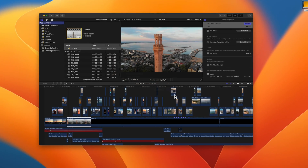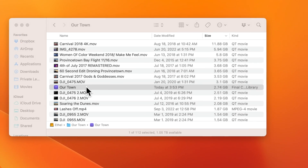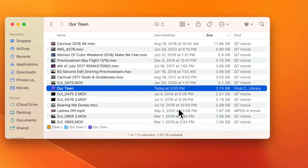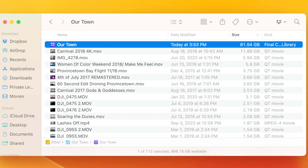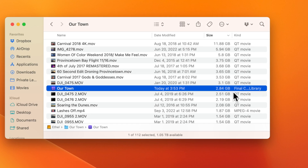Now go back to the library in Finder and compare it to how big it was a moment ago. As you can see here, my Final Cut library, which started at 81 gigabytes, is now less than three.